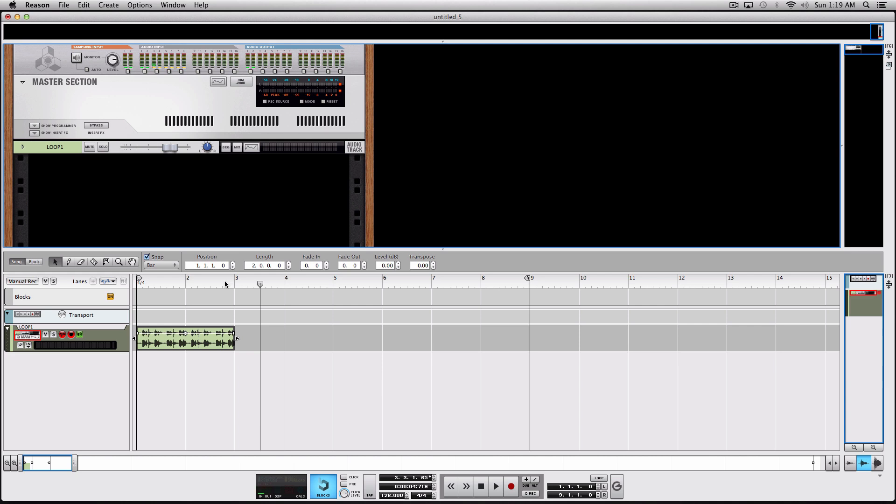Because REX files need the tempo information so that if you import it into another session with a different tempo, the REX loop will know accurately the root tempo and the tempo destination. Otherwise, you will have problems importing it into a session with another tempo.